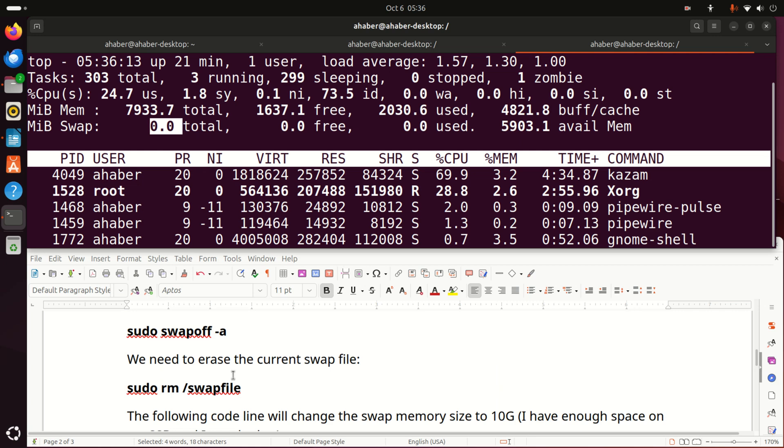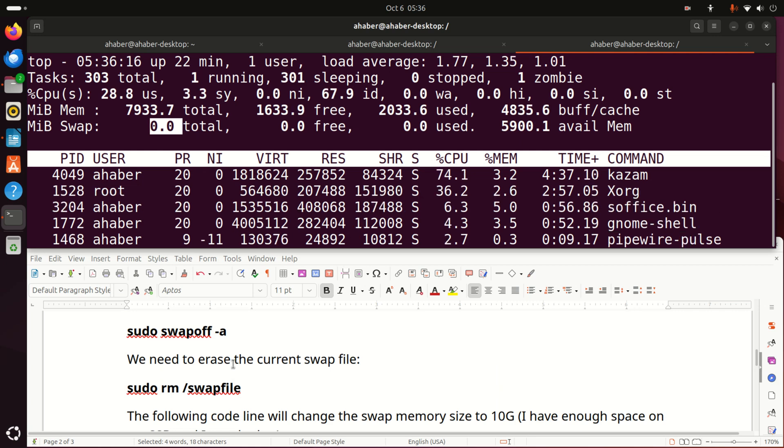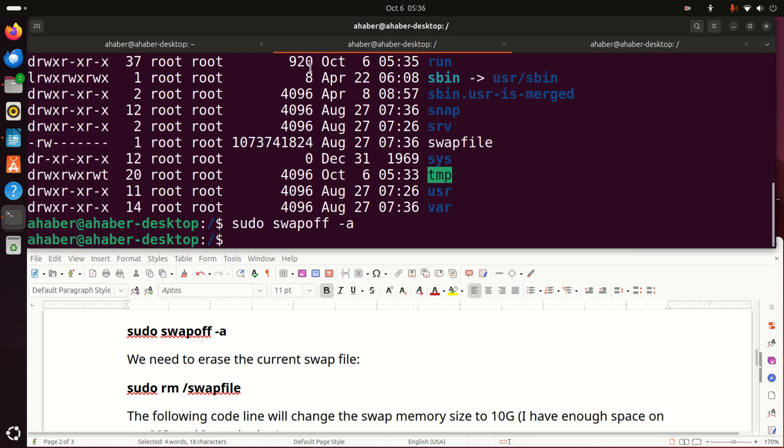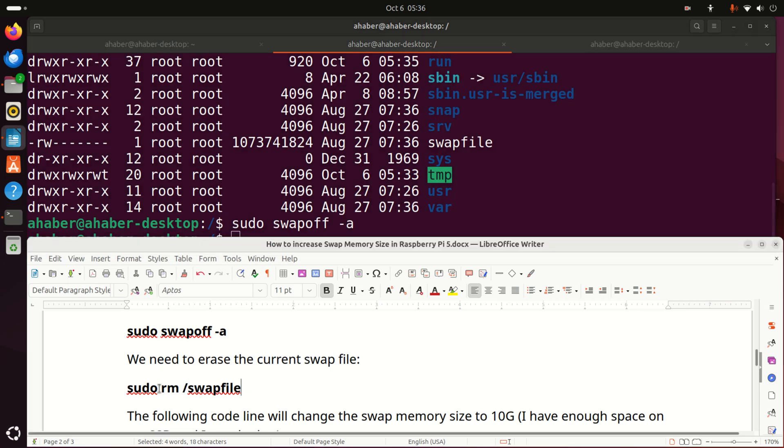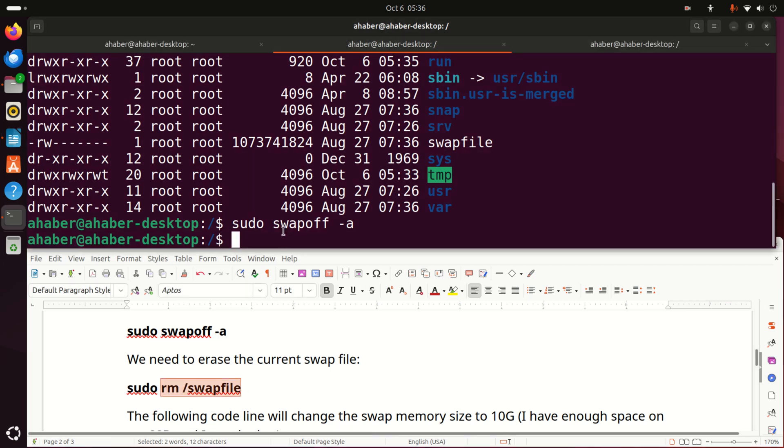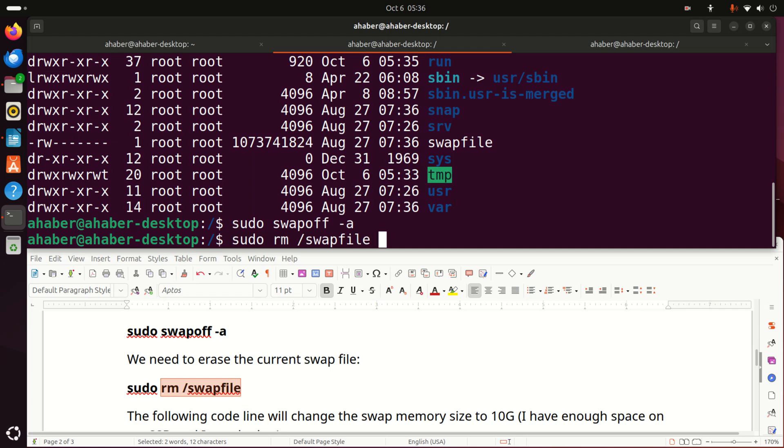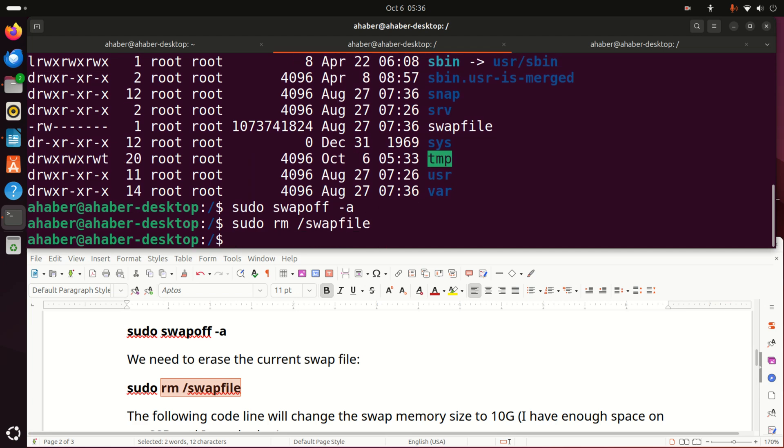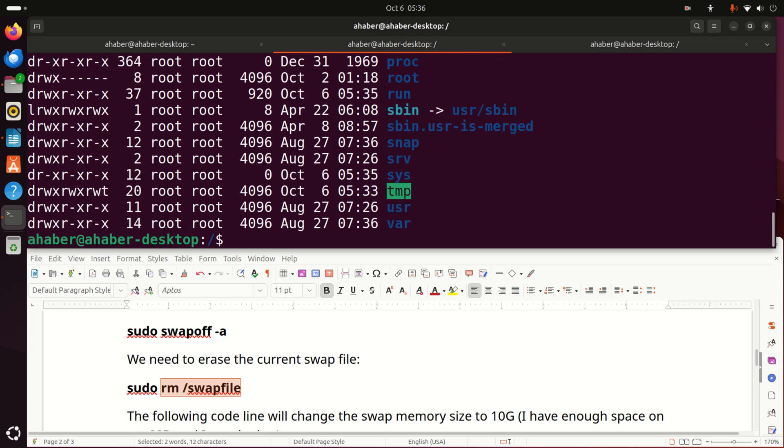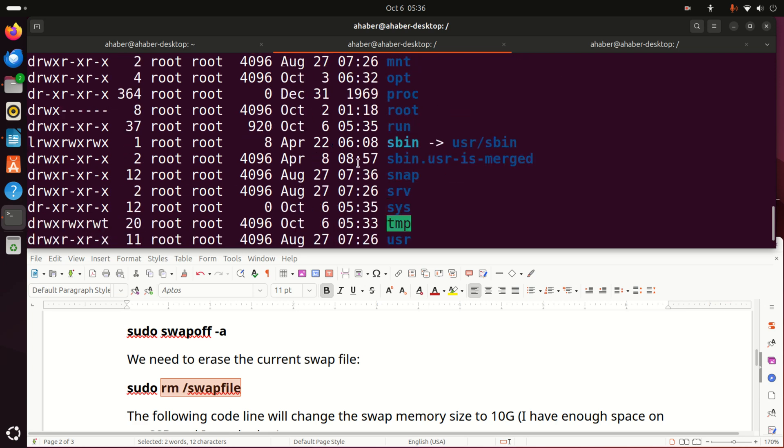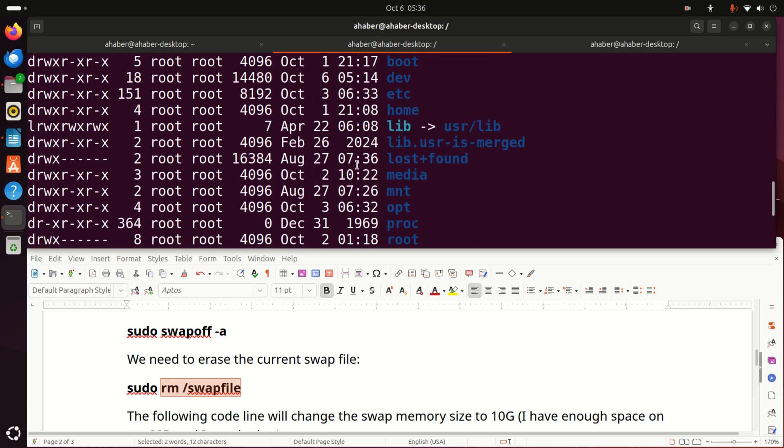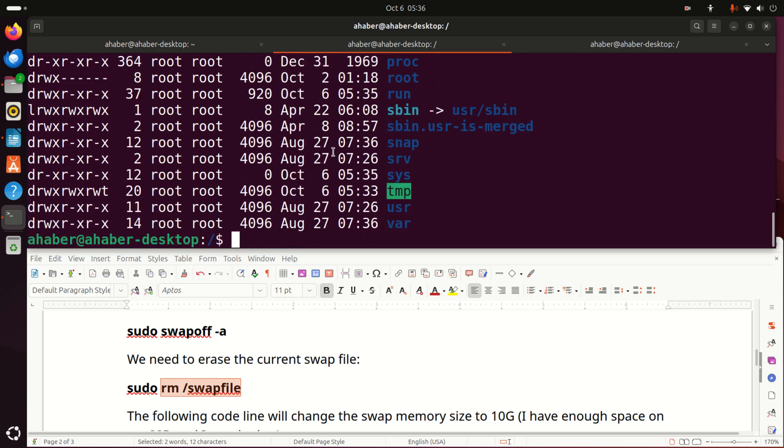Next, we need to erase the current swap file. To do that, let's go back to this terminal, and let's just execute this erase command. So we write sudo rm, and then we specify the swap file, and let's execute this, and then let's list and see what's happening. You can see that the swap file is being erased.